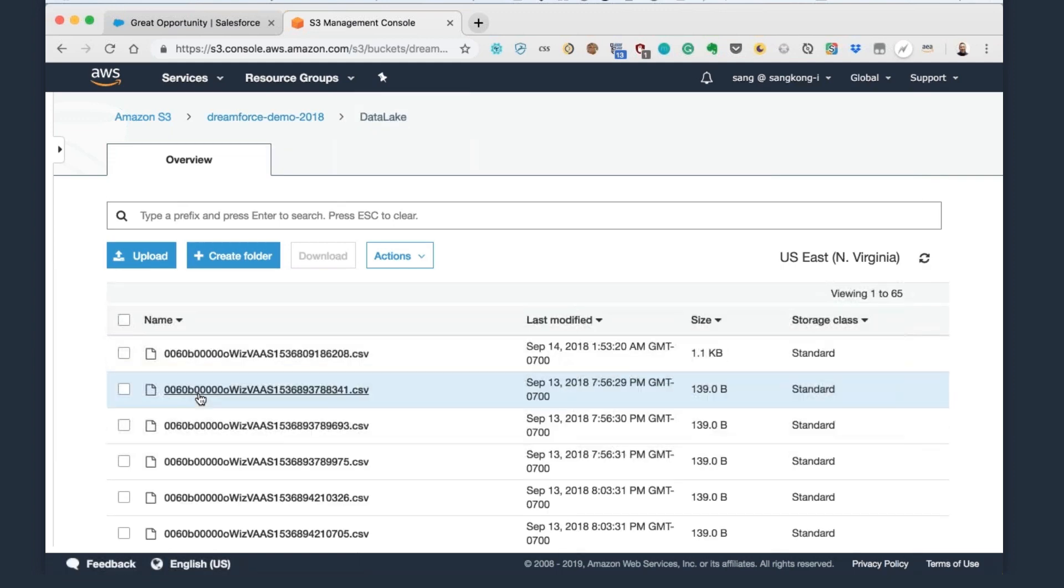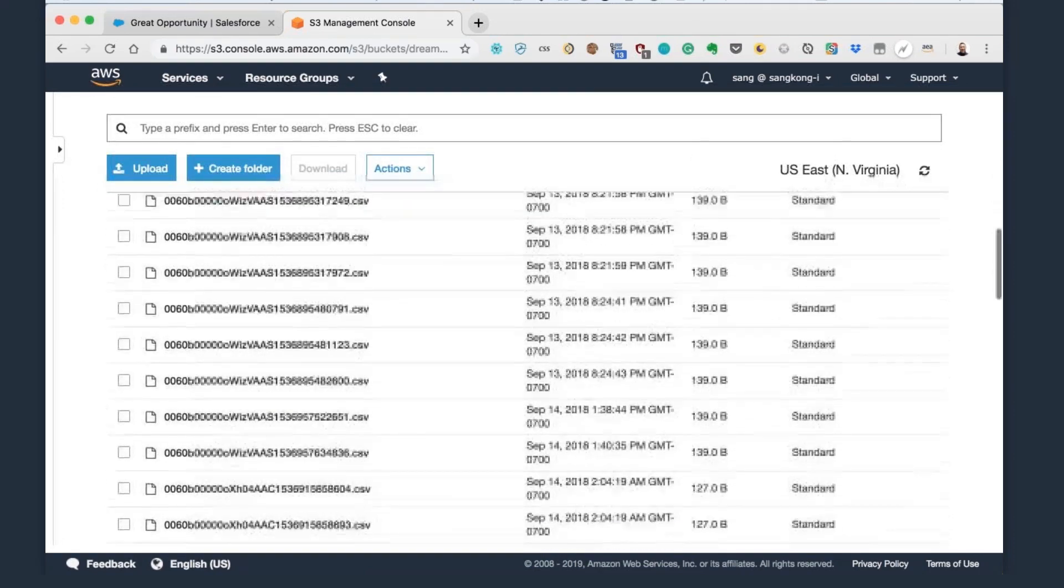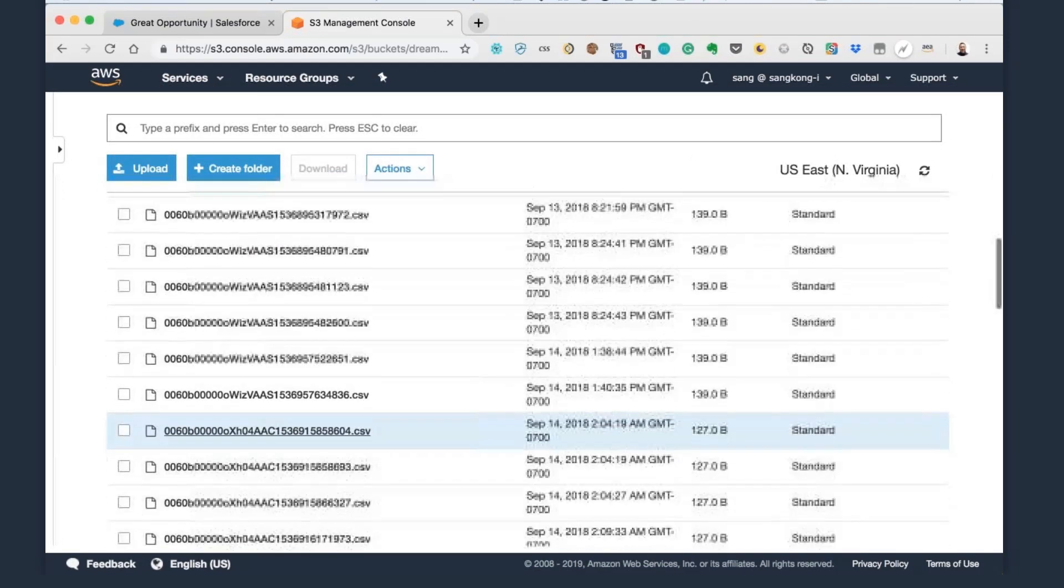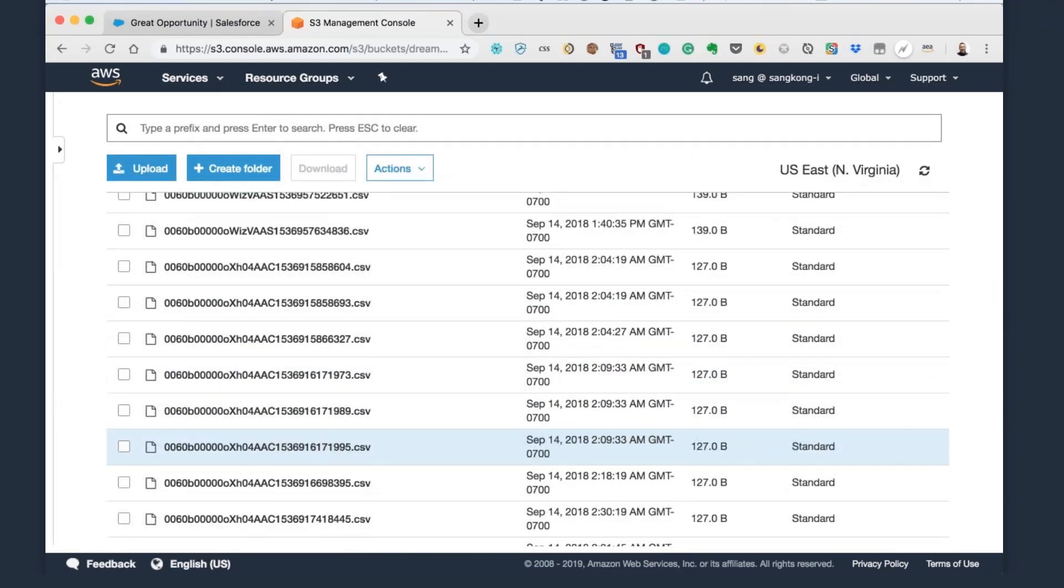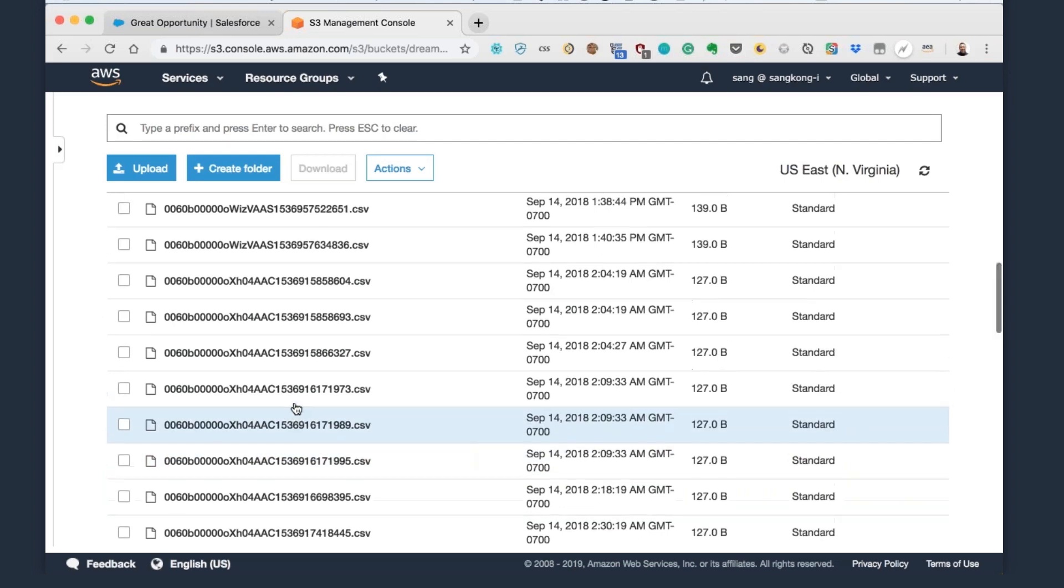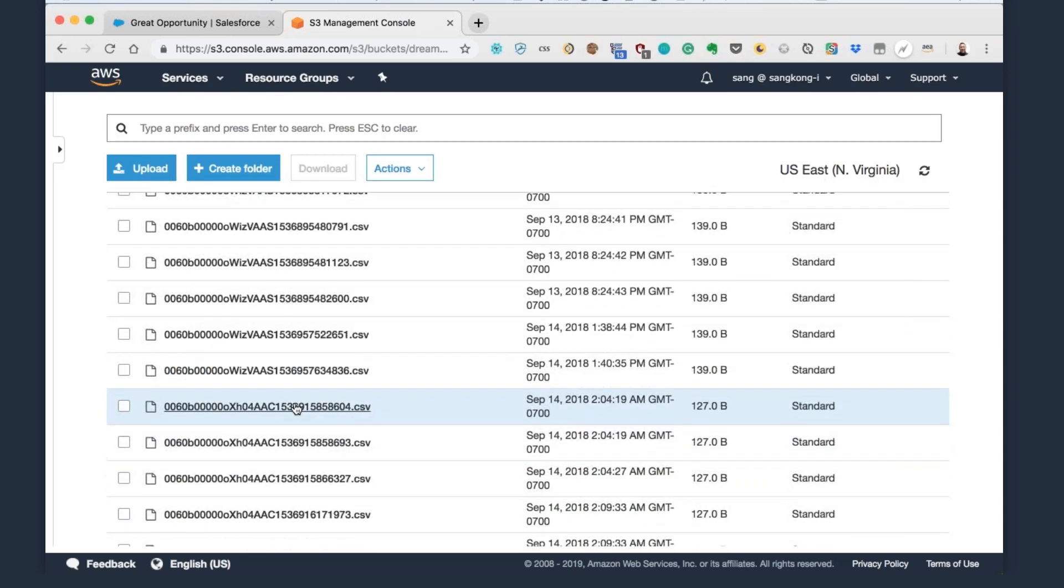And so within here, you can see that we have various different CSVs. And so these are all different versions of, as we saved and updated that opportunity, every single time that happened, a platform event was triggered and then went ahead and created a comma separated value file with the details of that opportunity record now in S3.